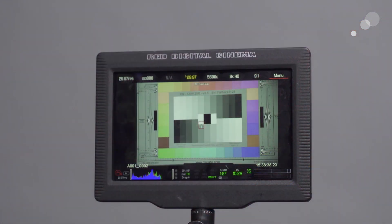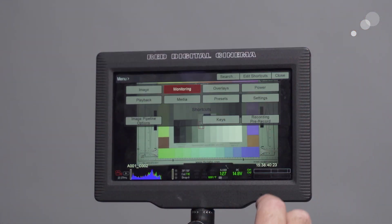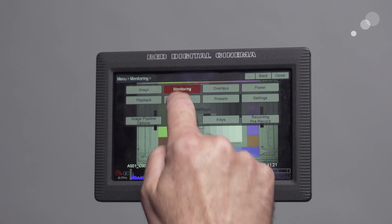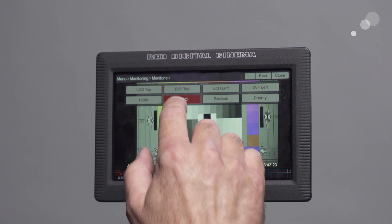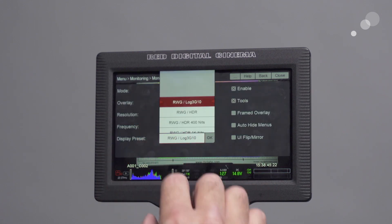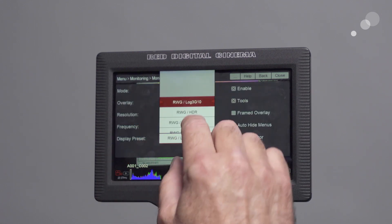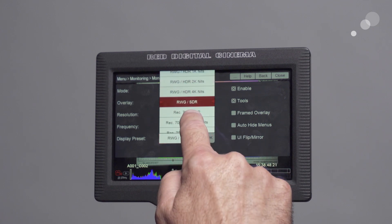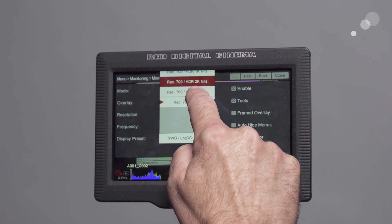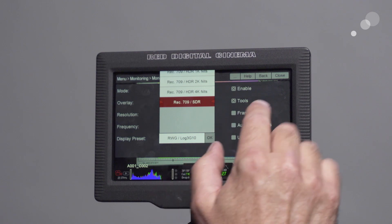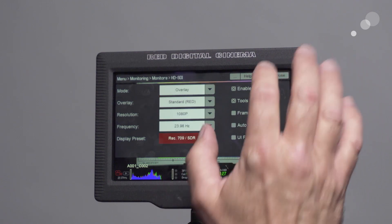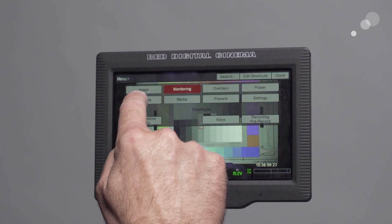I have the media back on my red. I'm going to go to Menu, Monitoring, Monitors, HDSDI. I'm going to take it out of the log and put it back into Rec.709. So 709 SDR. Now we want to add our LUT.